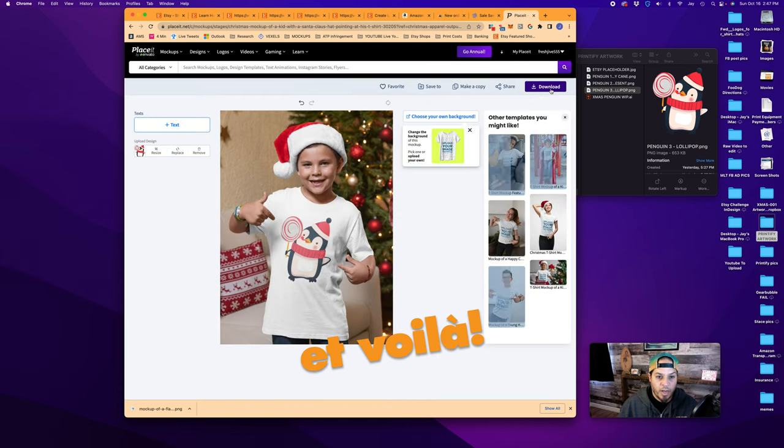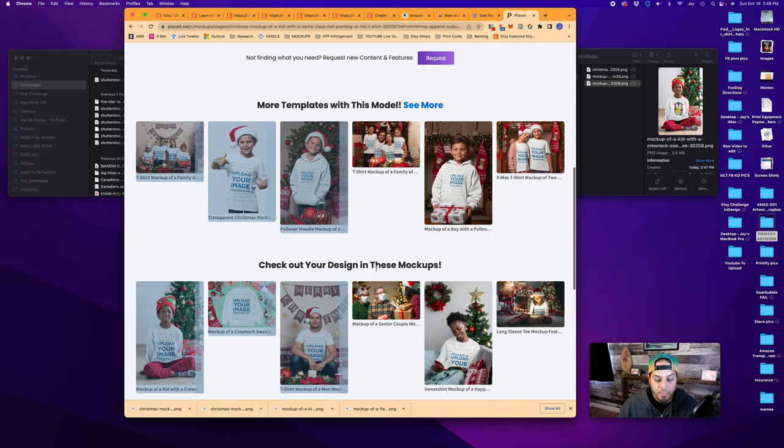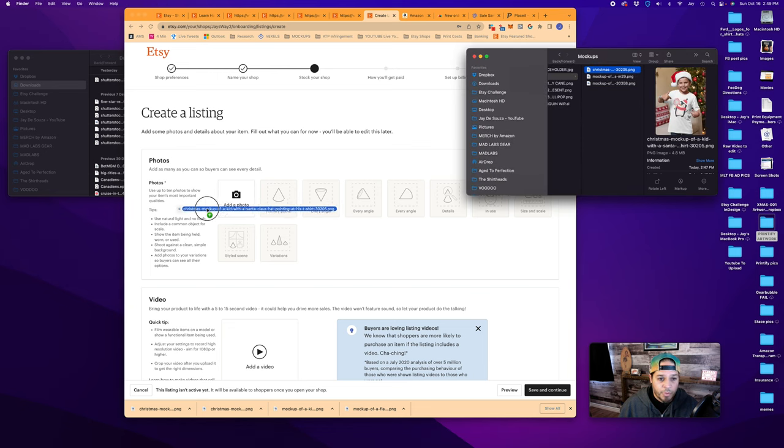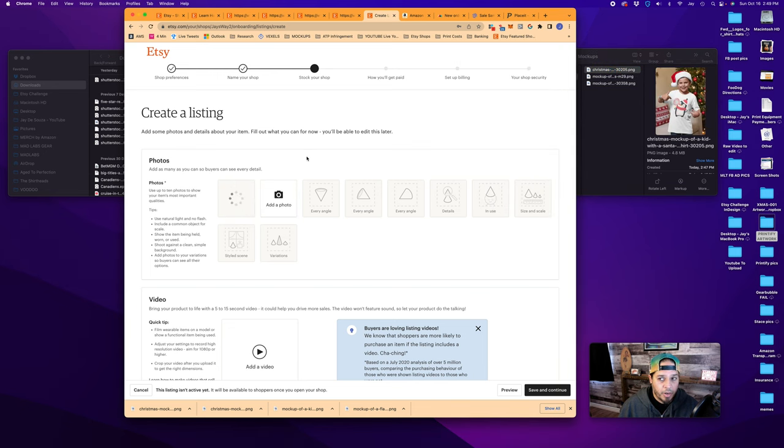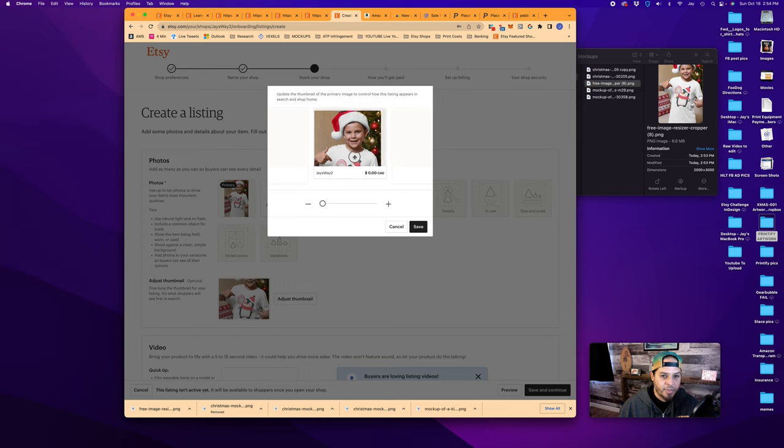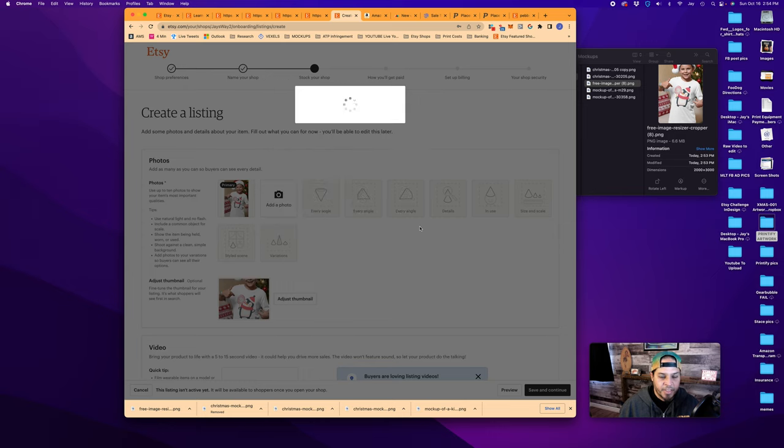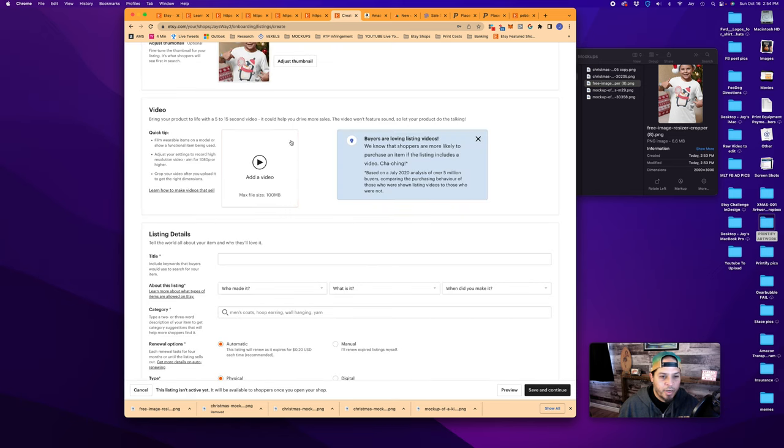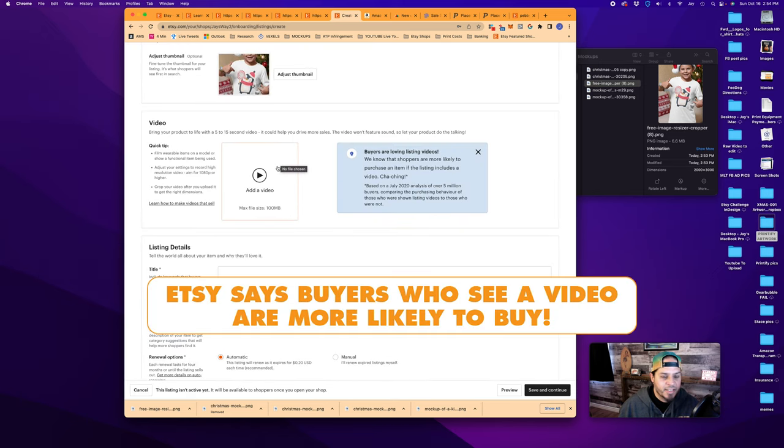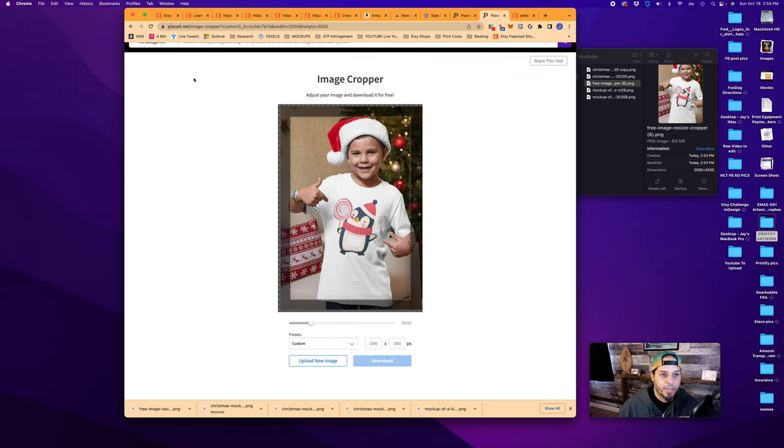Et voila. That's how easy it is to create mockups using Placeit. So now we can go back to our last Etsy tab here. We'll just take our first one and drop it there. Now you can see the preview. You can set it so you can move it down. You can move it so it just shows the picture. In this case, we're going to showcase the artwork. Here you've got options to add video, which is a pretty cool thing. Started about a year ago. It's crazy how fast time flies. But again, you can go into Placeit.